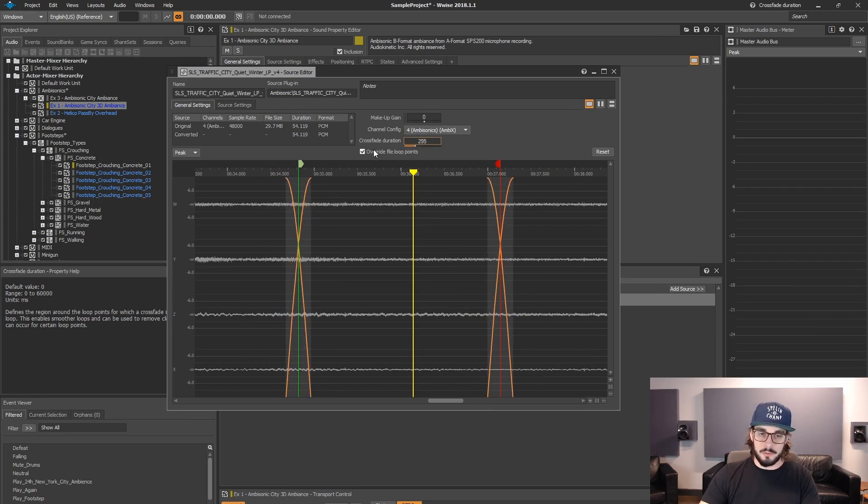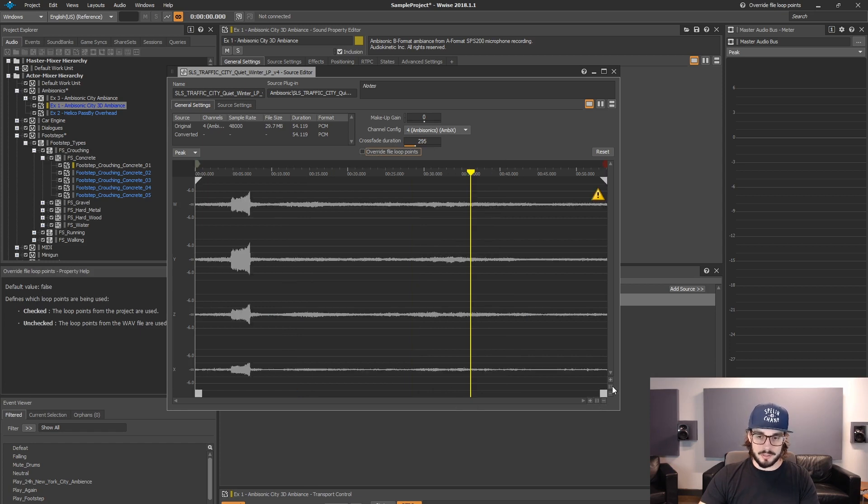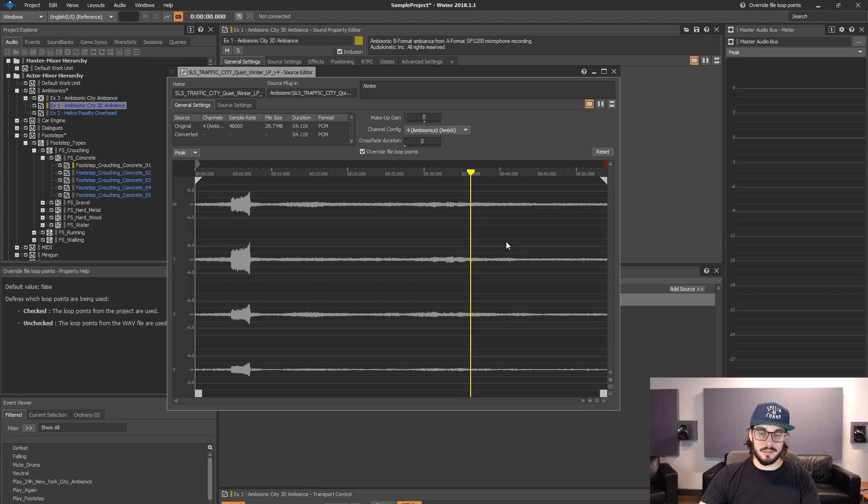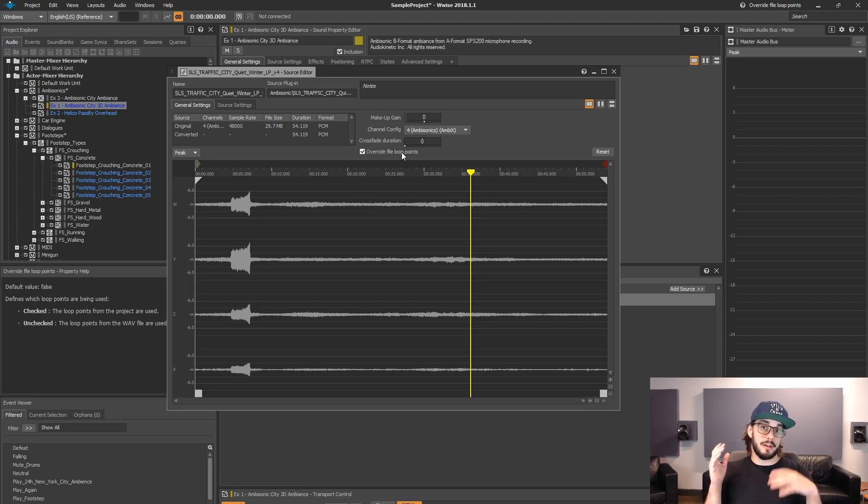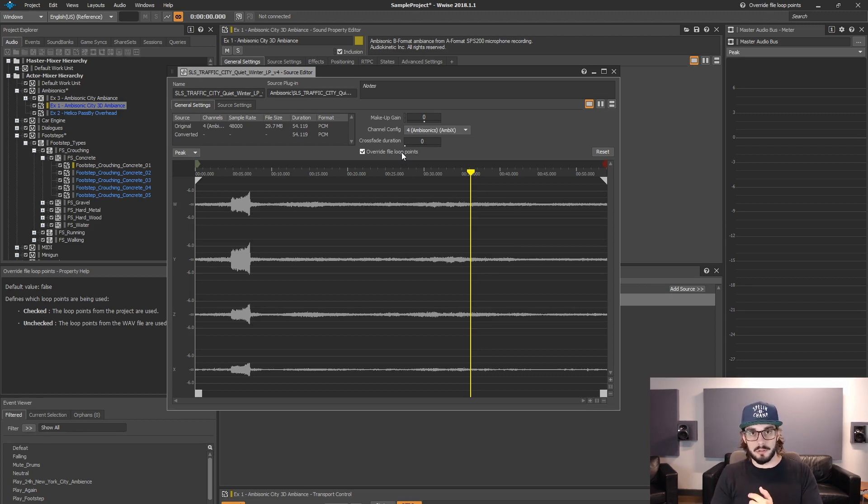And then if you want to take them off, override loop points. And the override loop points is also to override the loop points that are actually in the file, in the metadata of the file, if you do have that, or if you do use that. So yeah. Pretty cool feature.